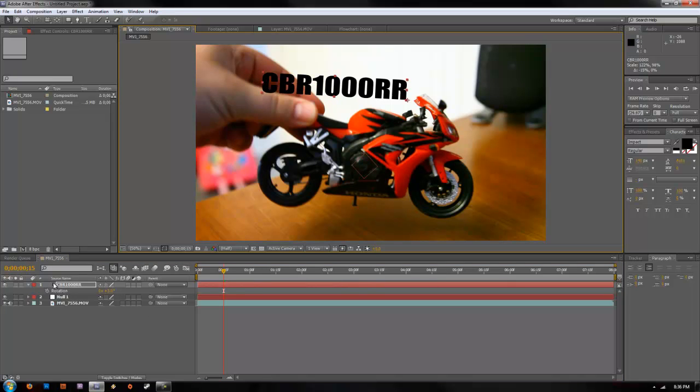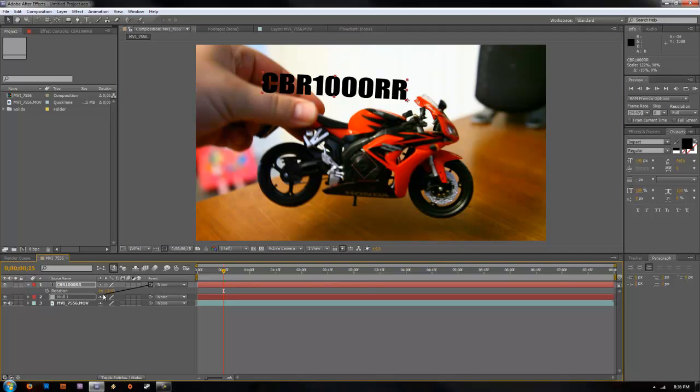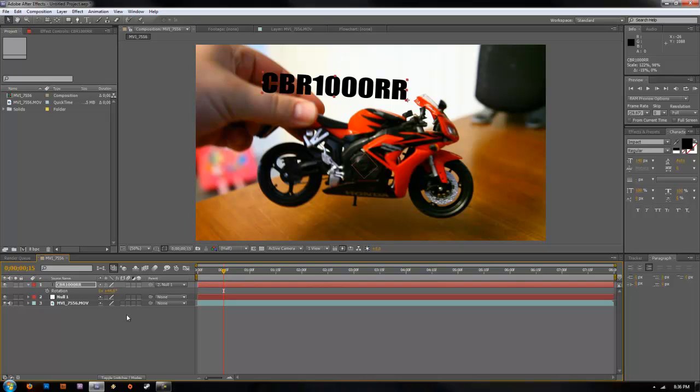Once you do that, go ahead and click the little squiggly line next to your parent. Drag that down to null. Or you can just click this drop down box and select your null. Either or works.